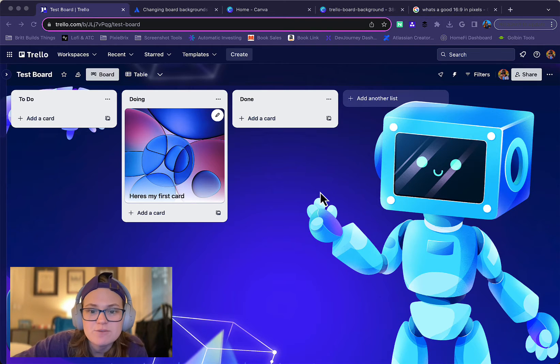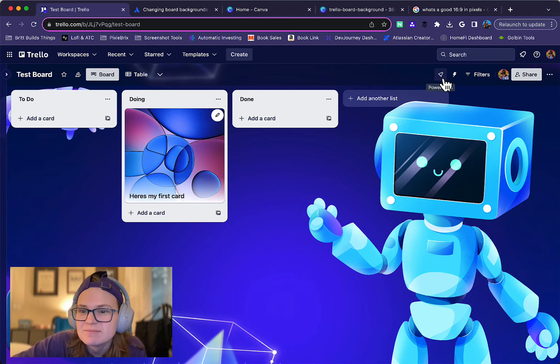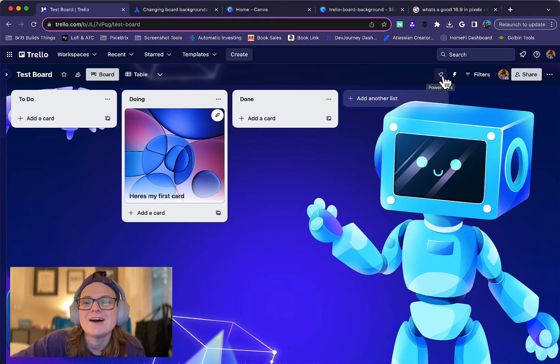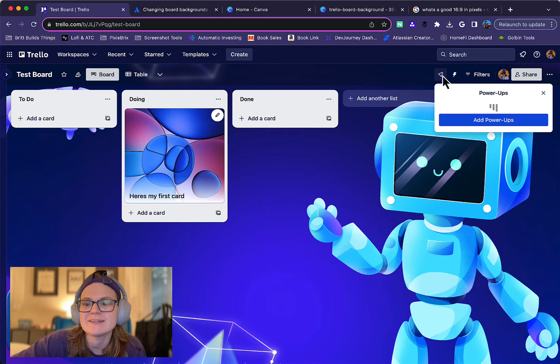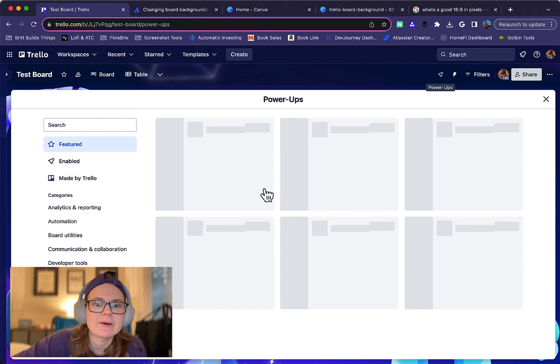So first of all from any Trello board you're going to click this rocket-shaped or ghost-looking icon here in your toolbar called power-ups. Click that and then go to add power-ups.